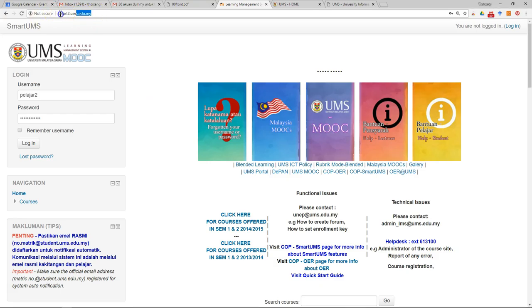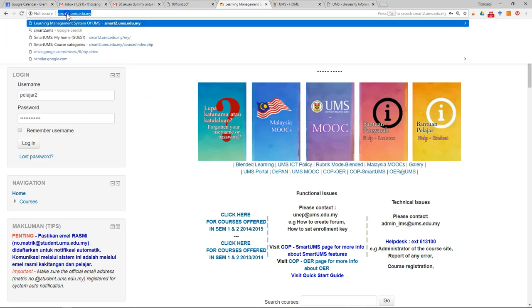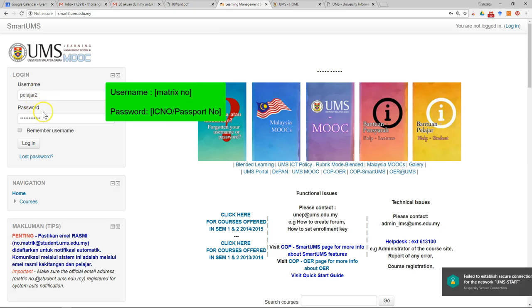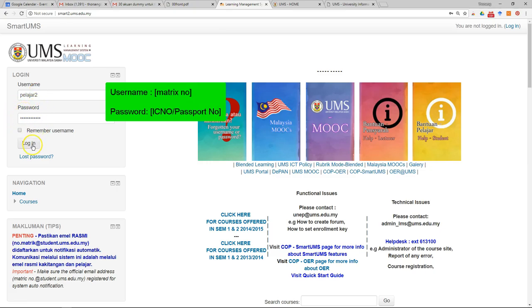Make sure you go to this web page: smart2.ums.edu.my. After that, key in your username and password, then just click login.